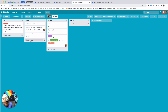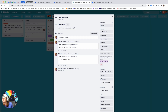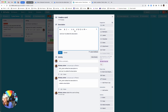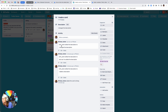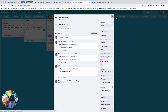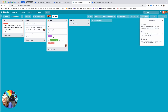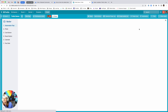The way it works is whenever the description changes, it runs an action in Butler that posts a comment with who did it and what the description is. I think that's exactly what you're looking for, and it's super easy to set up.